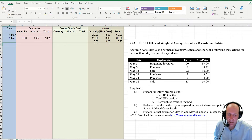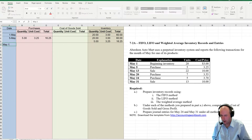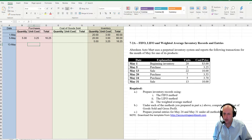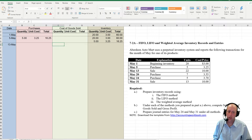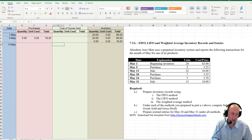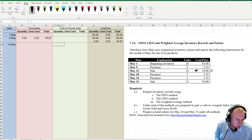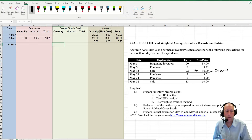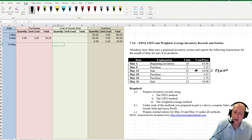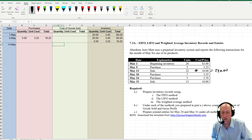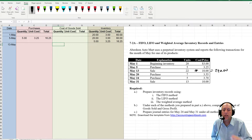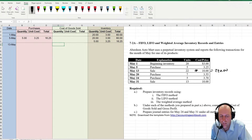Moving on to May the 13th. I make a sale. When I make a sale I'm worried about the cost of goods sold, not that I had $220 in revenue — which we can all see, 22 times 10 is $220 in revenue. I'm worried about my cost of goods sold. So I have to say which of these 22 units sold. With LIFO, it's the newest or most recently purchased stuff.